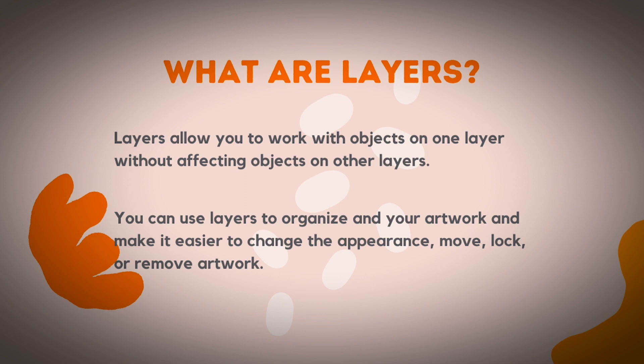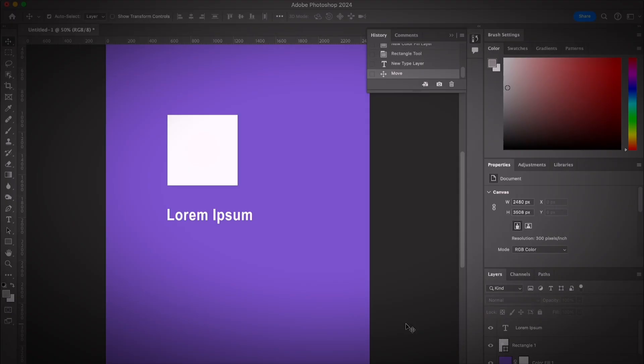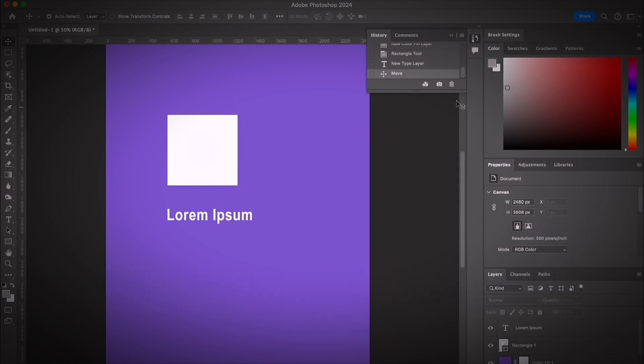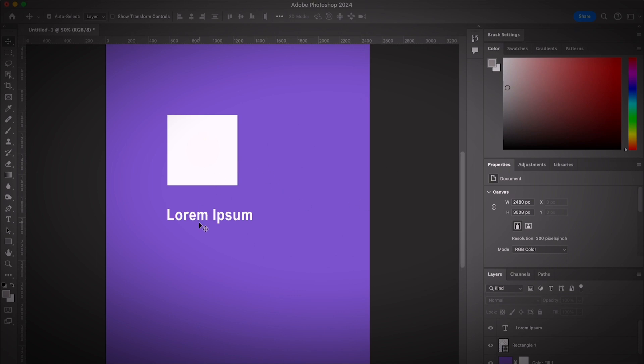You can also use layers to organize your artwork and make it easier to change appearance. You can move layers, lock layers, or remove artwork altogether. However, layers in Adobe Illustrator are quite different from layers in Photoshop, although both are used for organizing things and making it easier to edit objects.